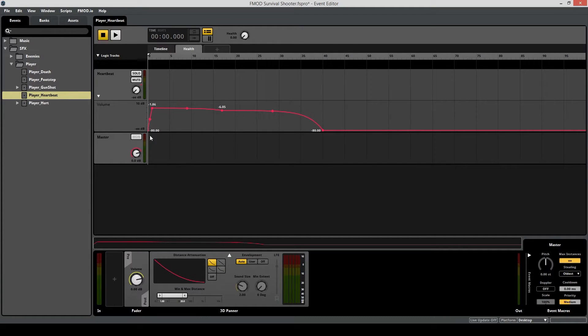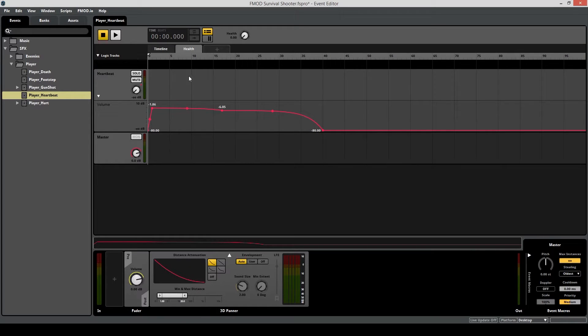The reason we have this drop in automation of the volume over here is because when the player's health reaches 0, we don't want to hear the heartbeat anymore because the player has died.